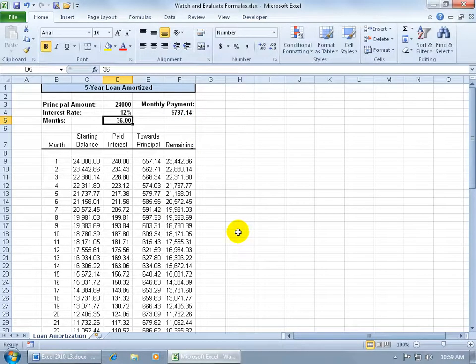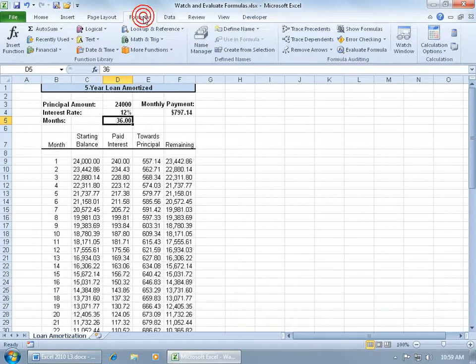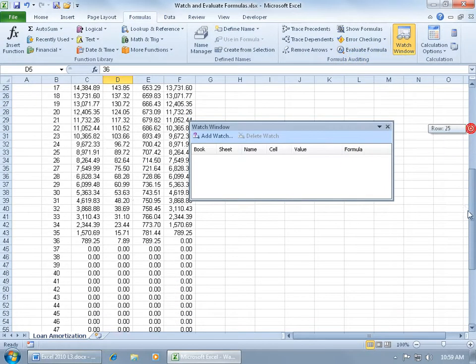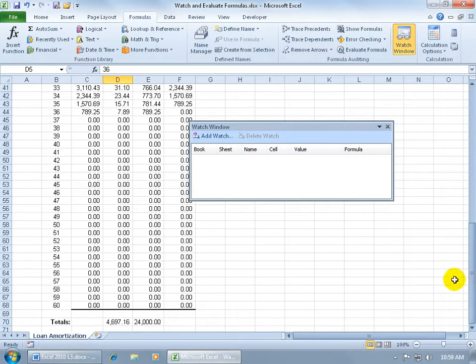Instead, I'm going to go ahead and use the watch window, which can be found up here on the formulas tab, go to the formula auditing group and click on watch window, and then I'm going to go ahead and scroll down just once.